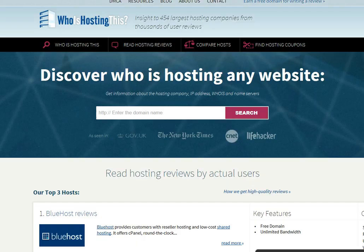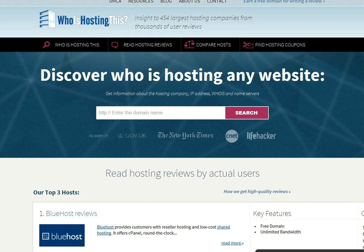Another thing you could do is go to whoishostingthis.com and find out who is hosting the sites for other websites that you feel are well hosted. If you're always going to a site that is regularly up, you could see who their host actually was. For bigger sites, you'll find that they own their own web server, but for smaller local businesses, this would be a great tool to find out who they were using for a web host.